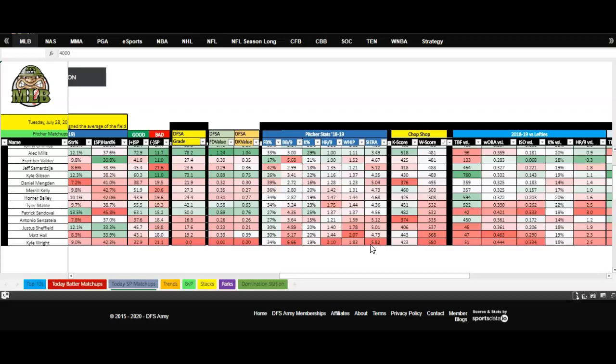Give up a lot of home runs per nine innings, give up a high whip, give up a high Sierra, which is an indicator of what your ERA should be. If your ERA for Kyle Wright is a 3.5 and his Sierra is a 5.82, it works a little bit like FIP and XFIP in that this is the ERA he should actually be pitching to.